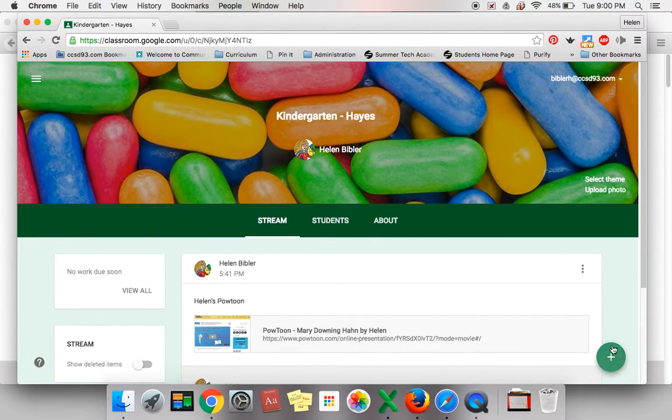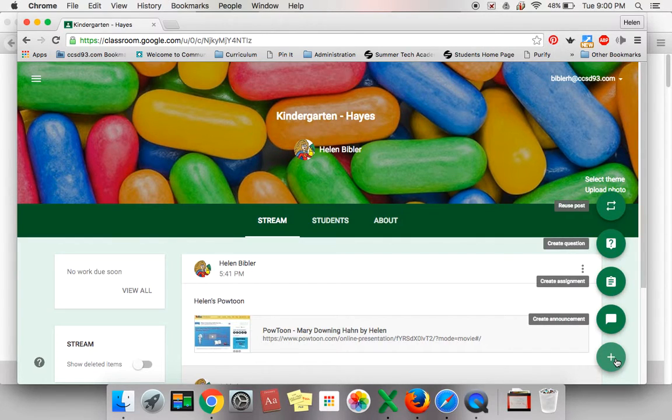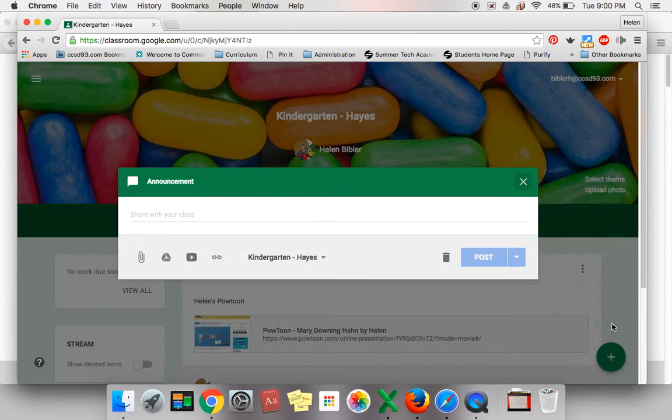In the lower right, find the plus sign. Click it and select Create Announcement.